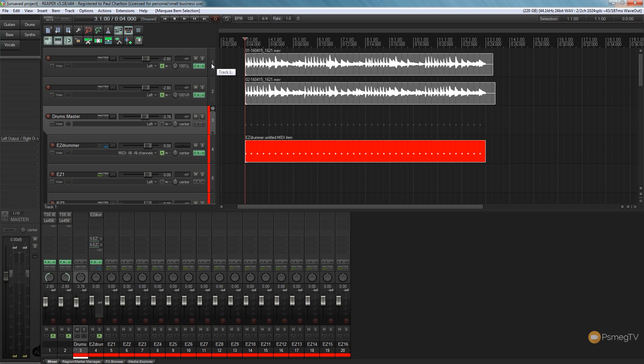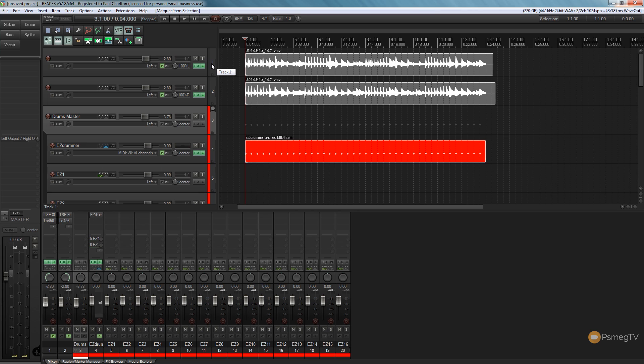If we change this now then we're going to change the pitch as well, so we need to make sure that when we make any time changes we tell Reaper that we want to retain the pitch of the recorded audio, just to ensure that we don't suddenly have a complete key change in there as we increase that BPM.